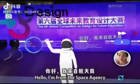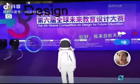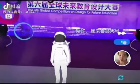Hello, I'm from the Space Agency. Here are many air biologists on our platform.